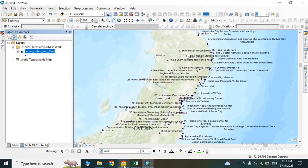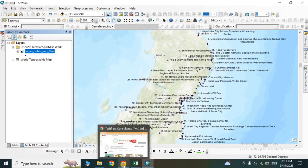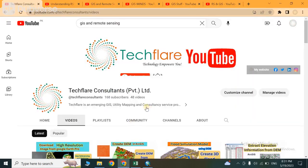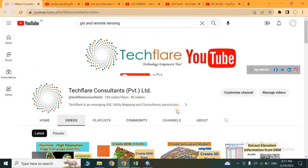If you want more videos related to GIS and remote sensing, visit our channel. Don't forget to subscribe. Thank you.